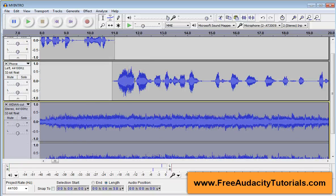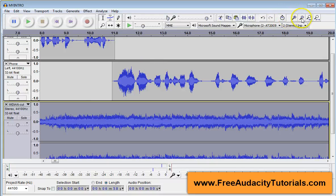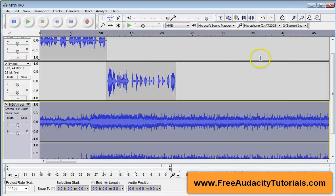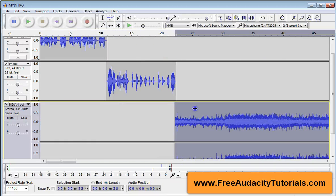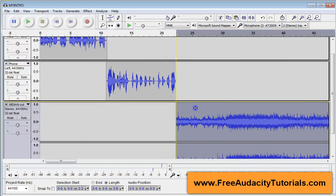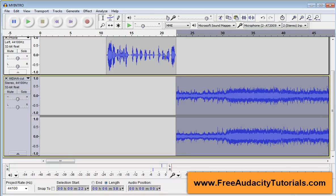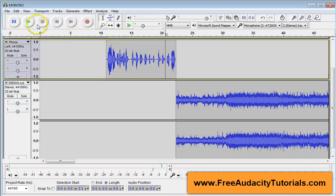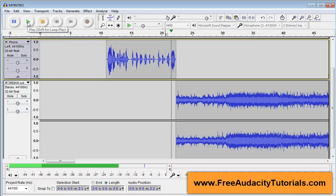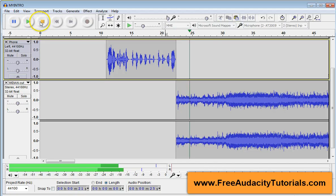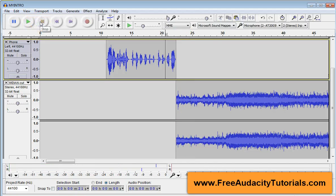Now what I'm going to do is I am going to zoom out just a little bit so I can see a little better. Go to my time shift tool and move this down to where I want it to be. And then once again, I'm going to choose my selector and listen to it to make sure it's about like I want it. Okay, that feels good.